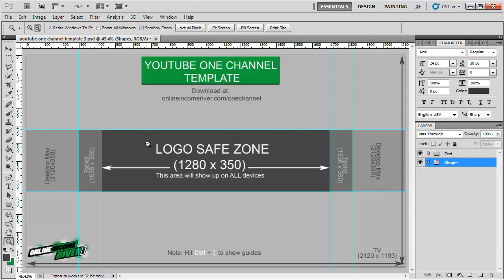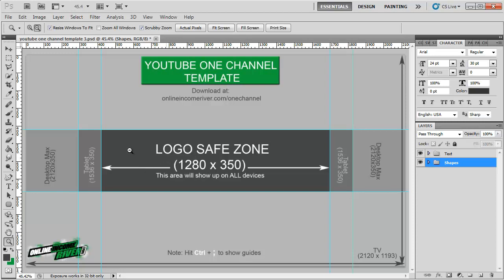The most important thing is unless you're on the TV, your banner is going to show up across this grey bar in the center, and most importantly, the logo safe zone is what's going to be shown on even the smallest device.